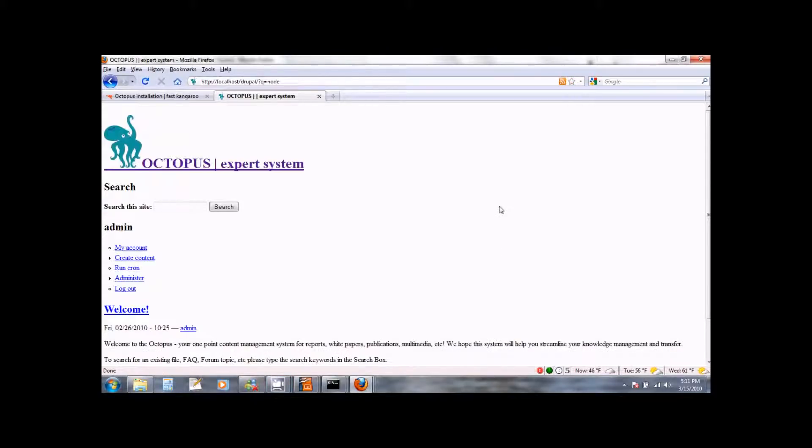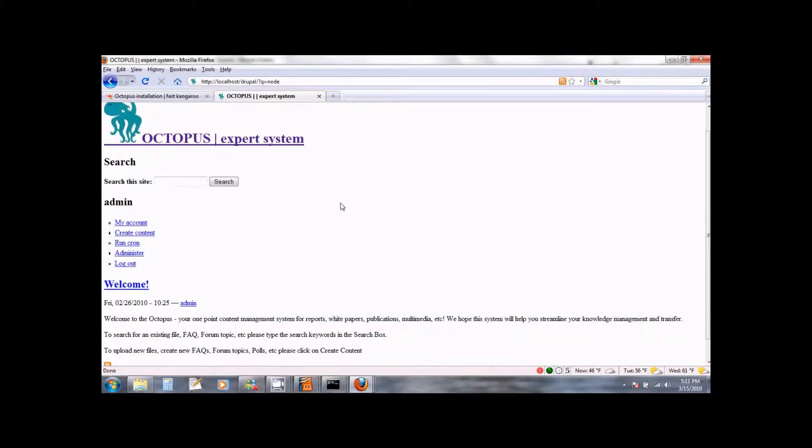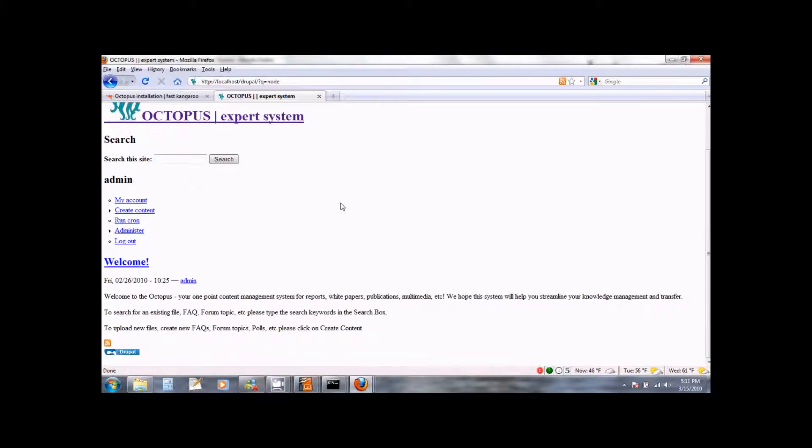This will bring you inside the Octopus expert system. Note that initially it is just a simple HTML page because the Octopus theme has not yet been triggered. So the first thing we need to do is trigger the theme. So scroll down and click on the administer link.